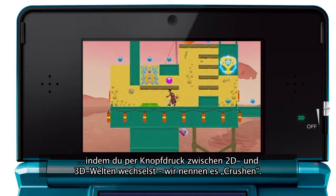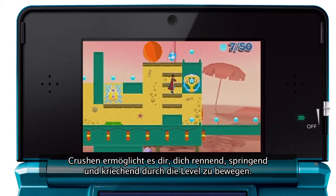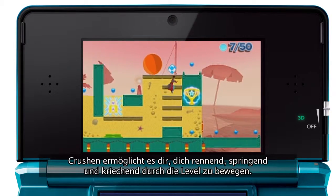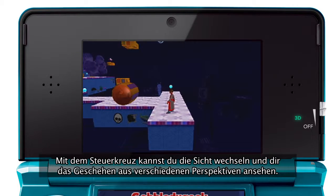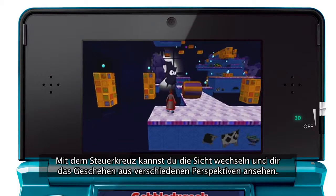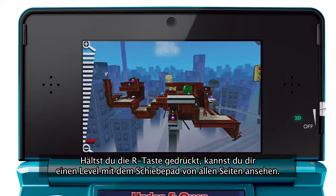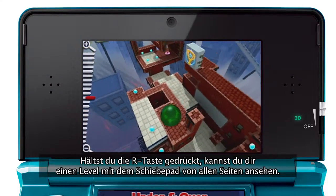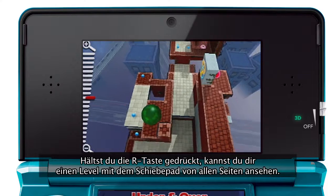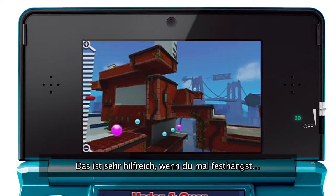This is called crushing. The power of crushing enables you to run, jump and crawl around each of the levels. By pressing the control pad, you can also switch the view to show a variety of angles. Holding down the R button and moving the circle pad lets you view the level from 360 degrees, which can be very useful if you get stuck.